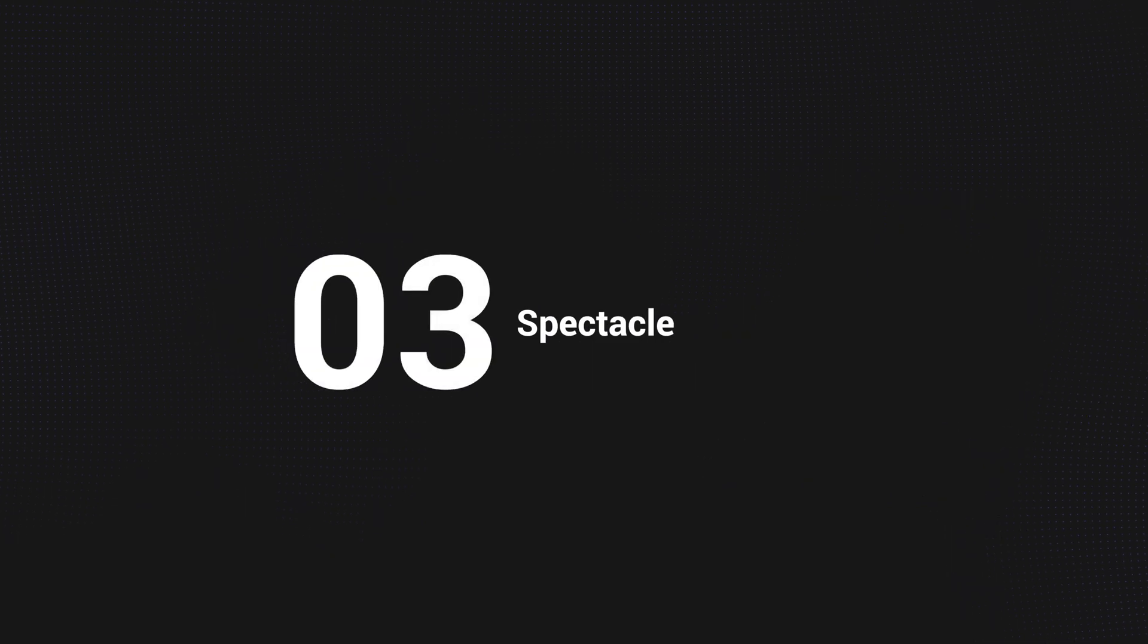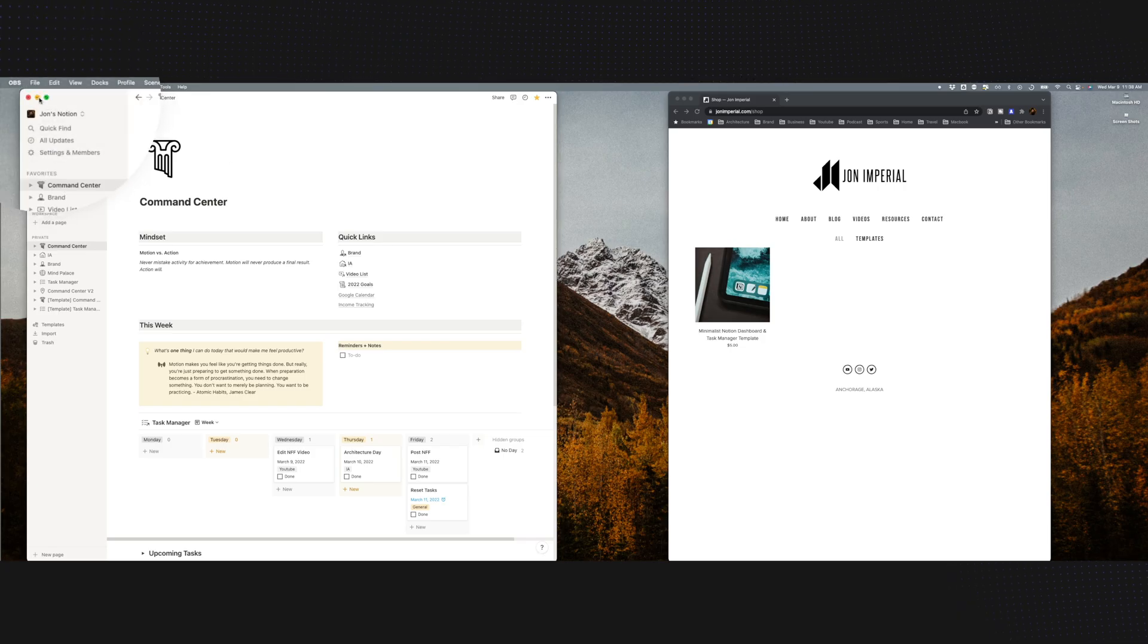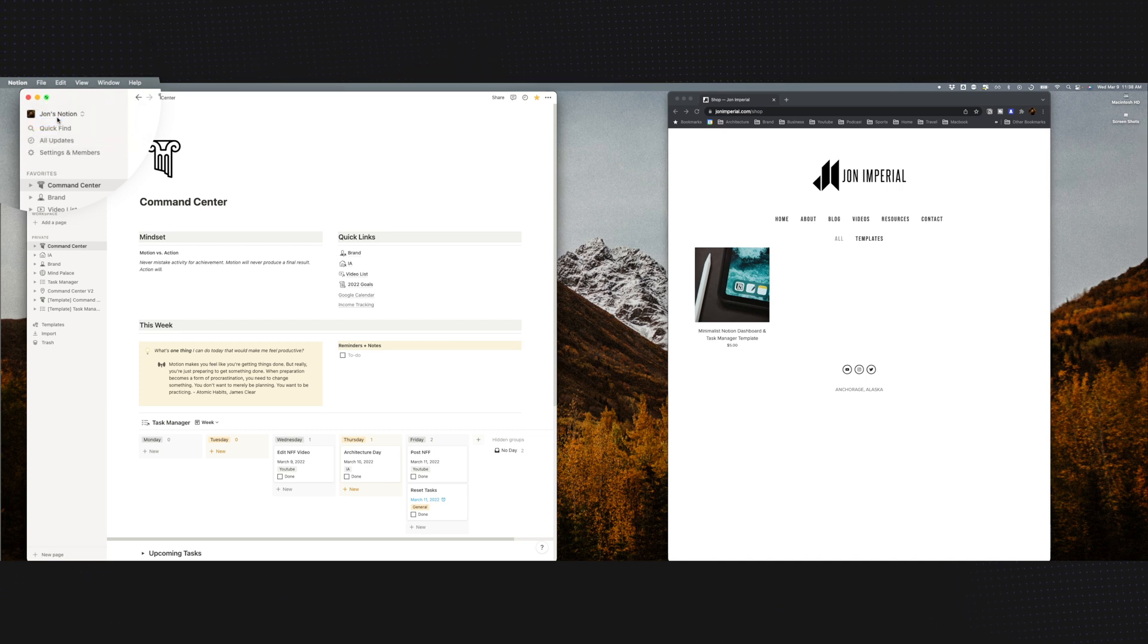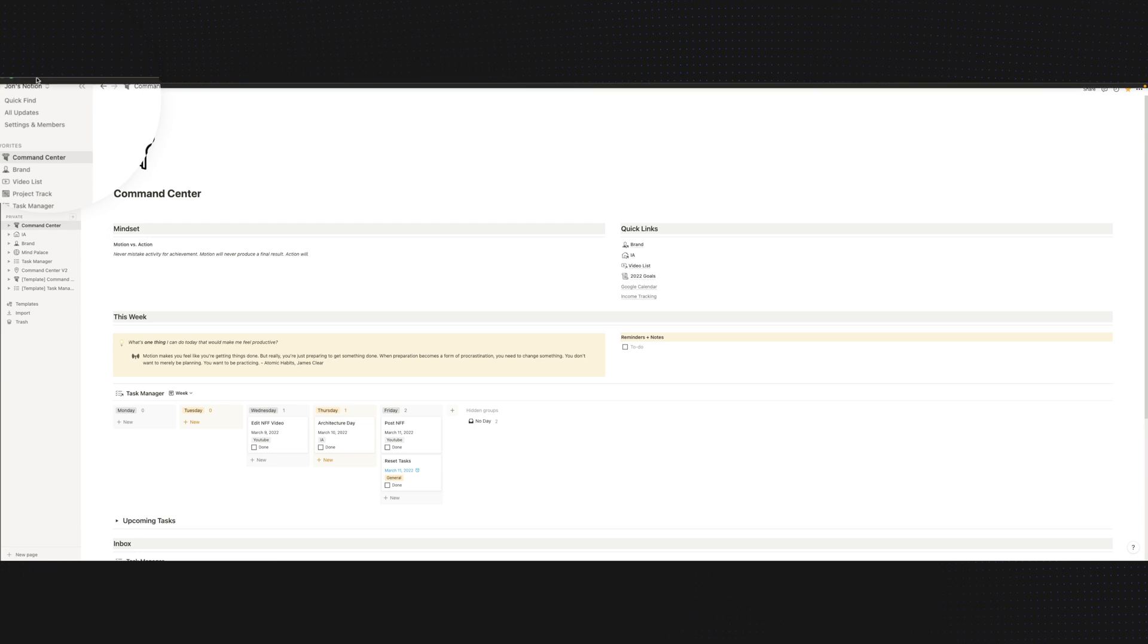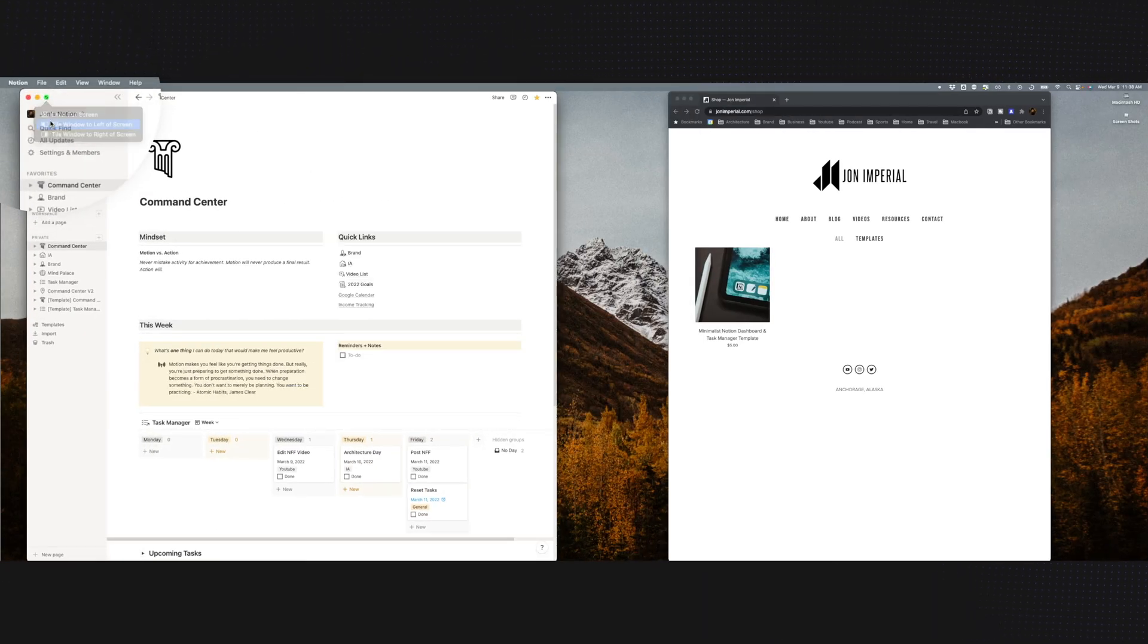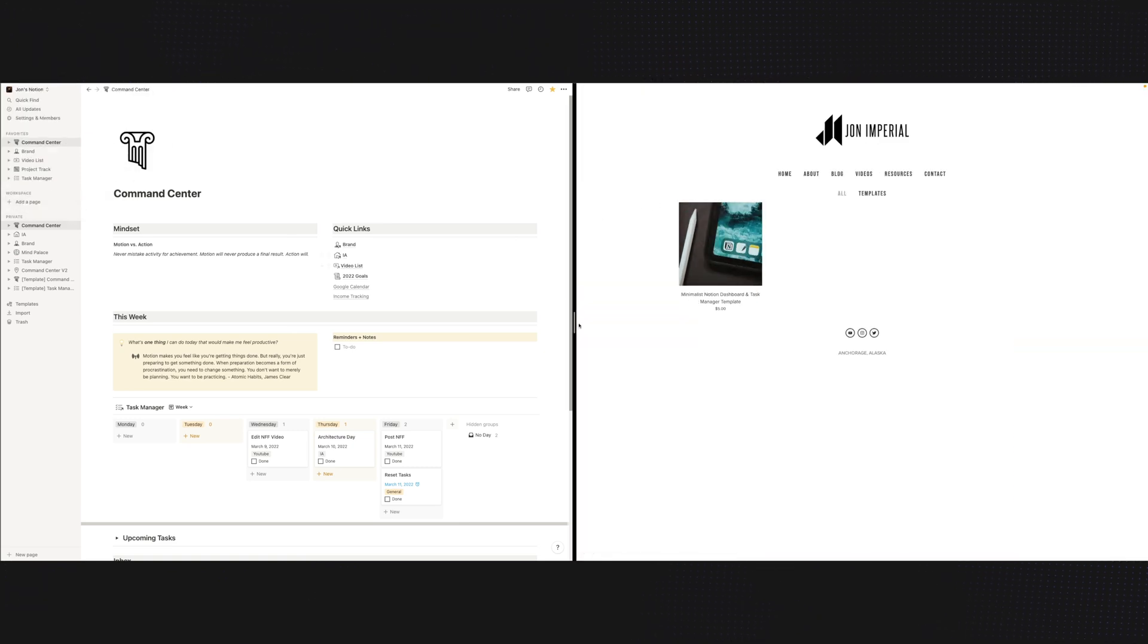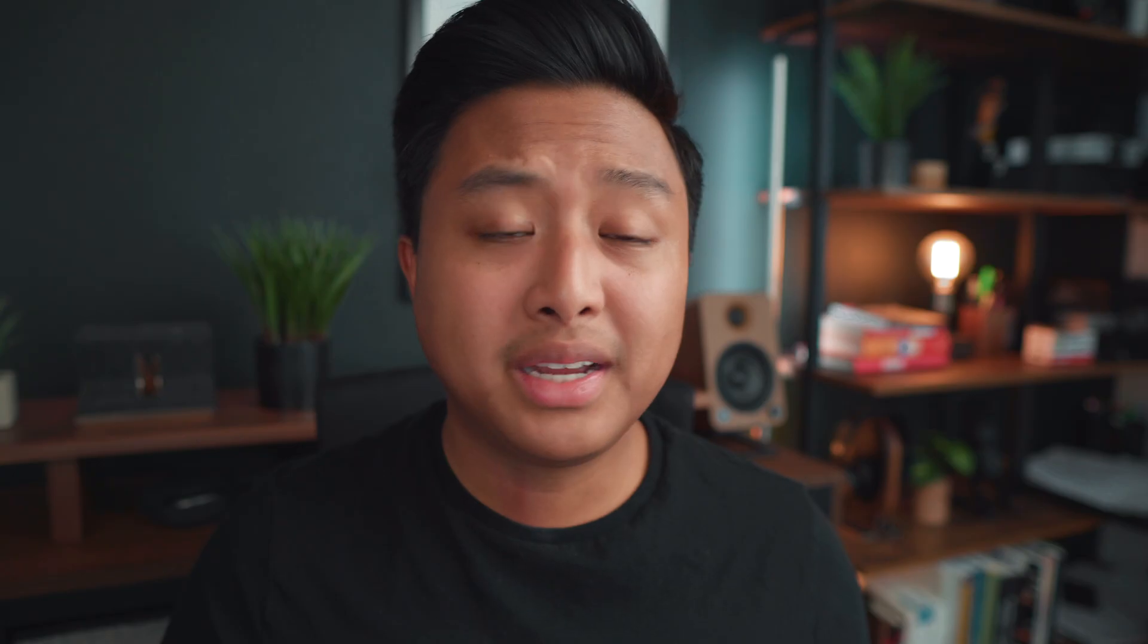The next program we're going to talk about is called Spectacle. It's another free app that helps you manage your windows. If you want to organize your windows, you need to click the green button on the upper left corner of the window and pick whether you want it full screen, tiled to the left or right. If you want to get out of full screen or whatnot, you have to click the green button again, and I find it to be very restrictive and unnecessarily complicated. Spectacle makes that process a lot easier.